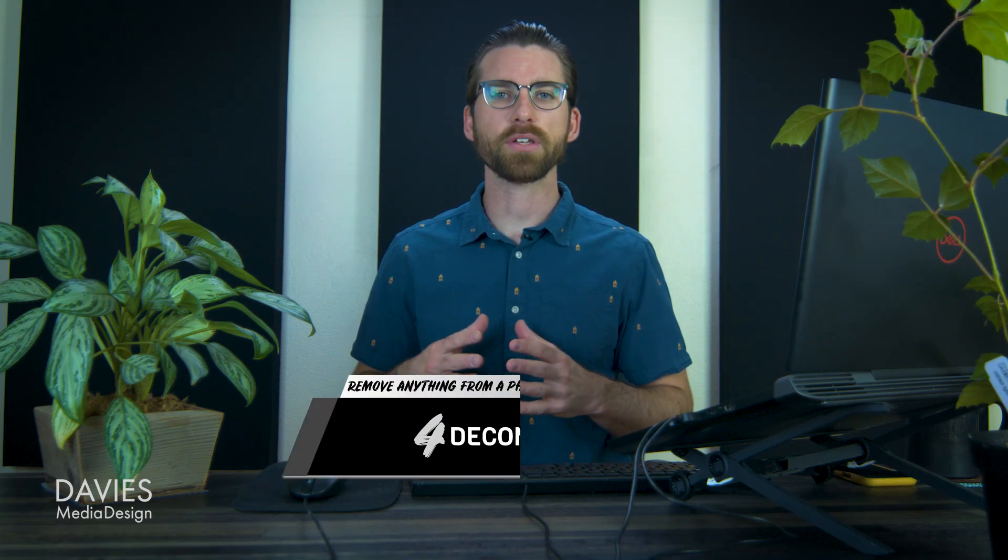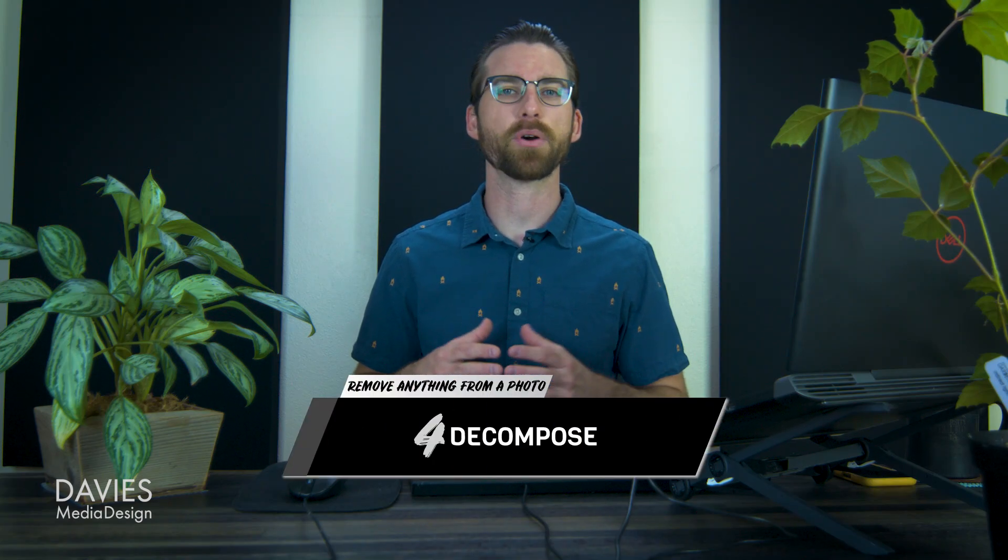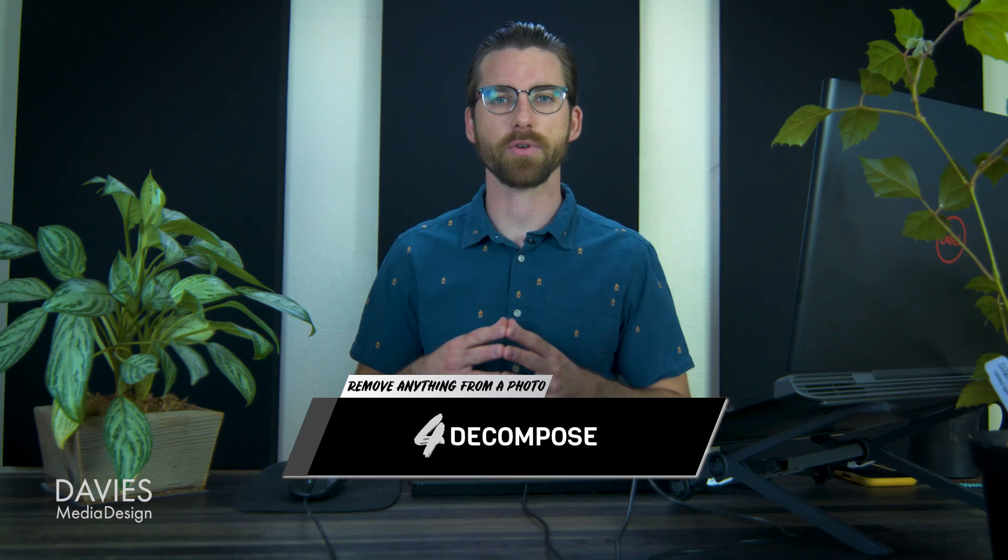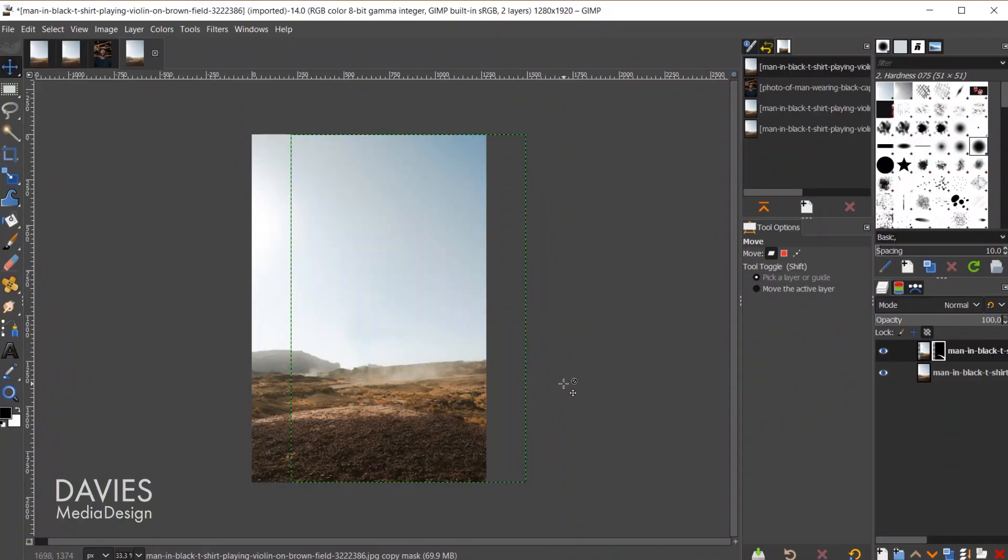Moving on to technique number four we're going to get into a bit more advanced stuff now. I'm going to now decompose my image into the red, green, and blue color channels, and then recompose the image once I have erased the objects I want to erase from my image.